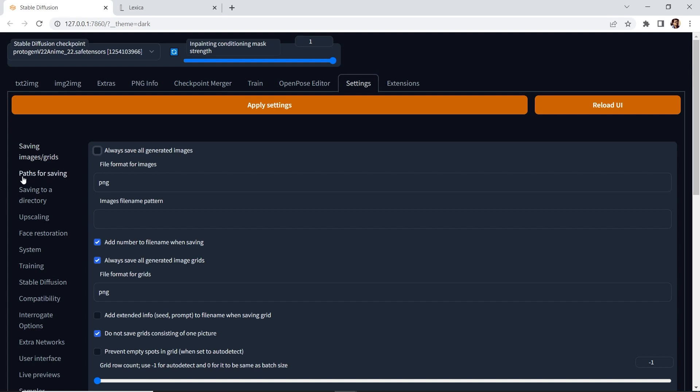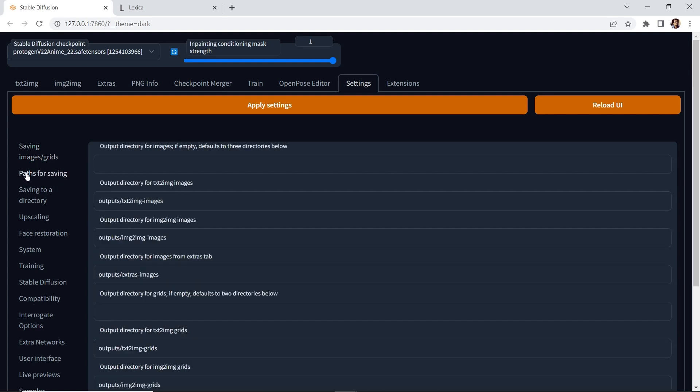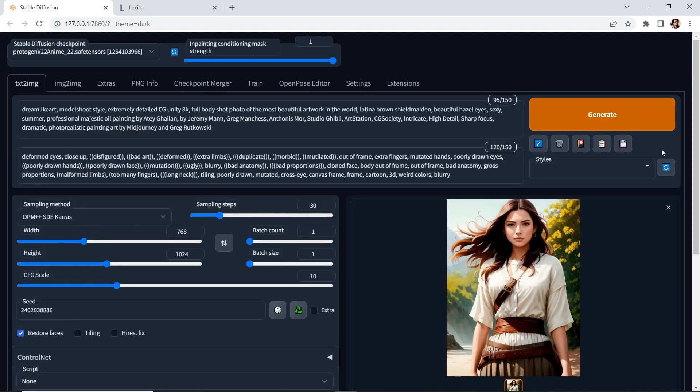You have that option. And you can also specify the path or folder to save your images. Once you make any change in the settings, you need to apply the settings and just reload the UI. So we'll go back.